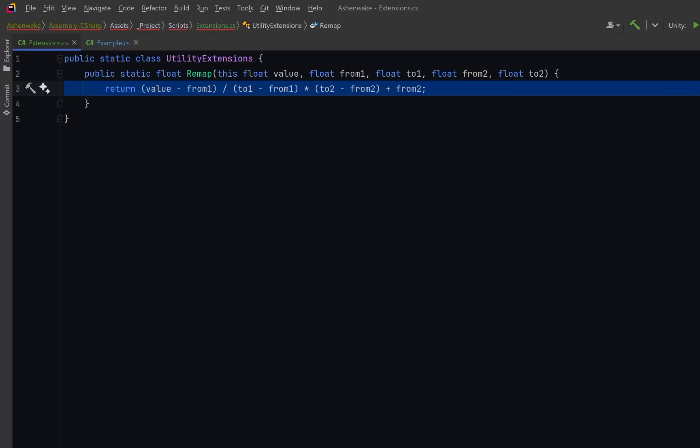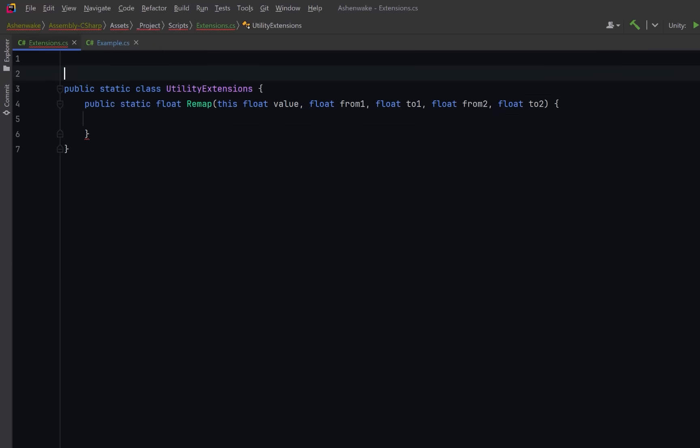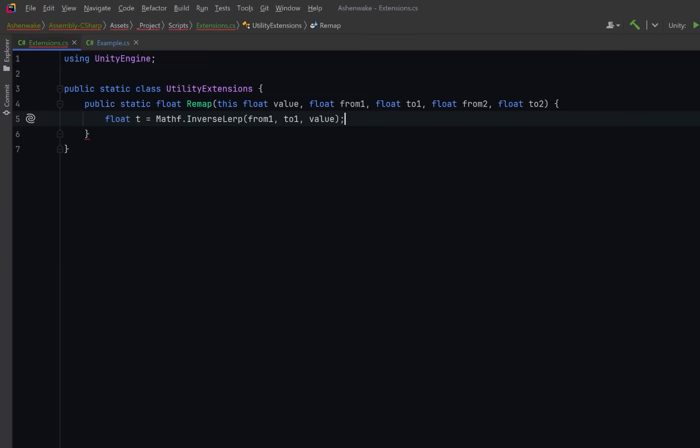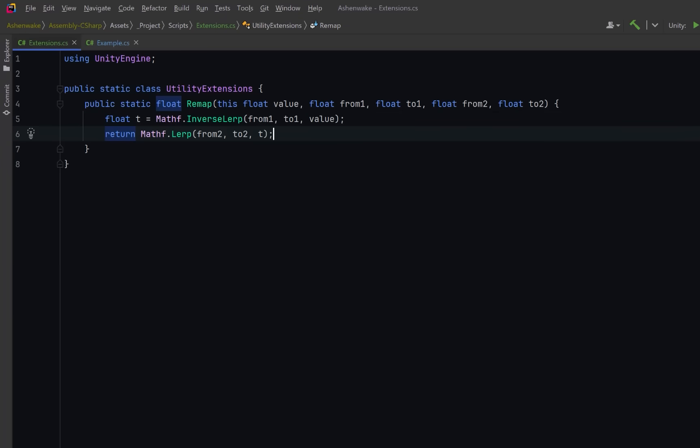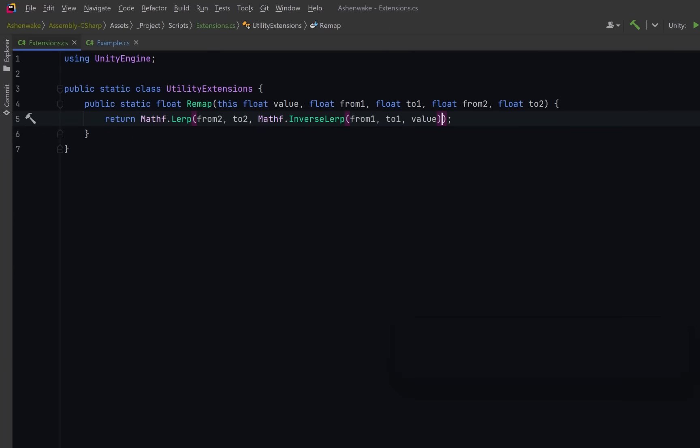Unity already provides two methods that can solve this problem elegantly. Inverse lerp maps a value from a range to a zero to one space. Regular lerp maps from zero to one to a target range. We can combine these two to make our remap cleaner, more readable and more robust. In fact we might as well turn this into a one-liner. Now we probably won't demo every single extension method we're going to build today but it might be useful to see this one in action.